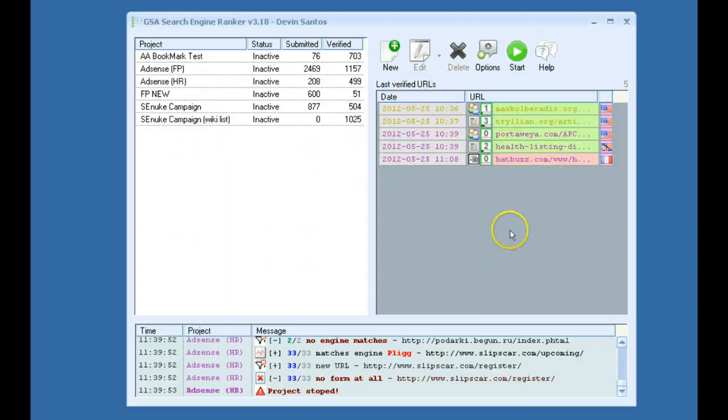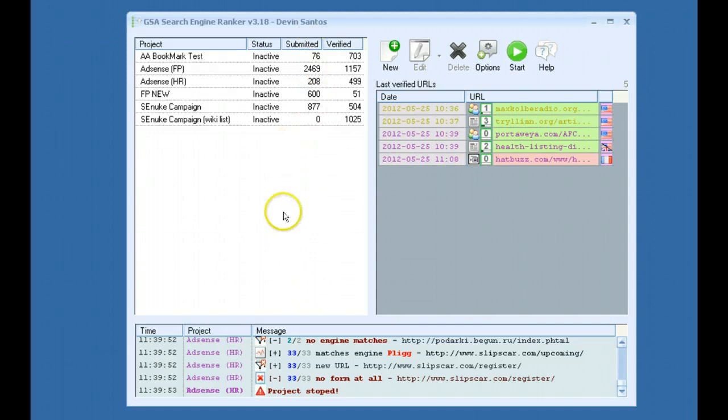Over here on the right side we have the last verified URLs window. As new links get built and submissions are verified, they'll appear over here.